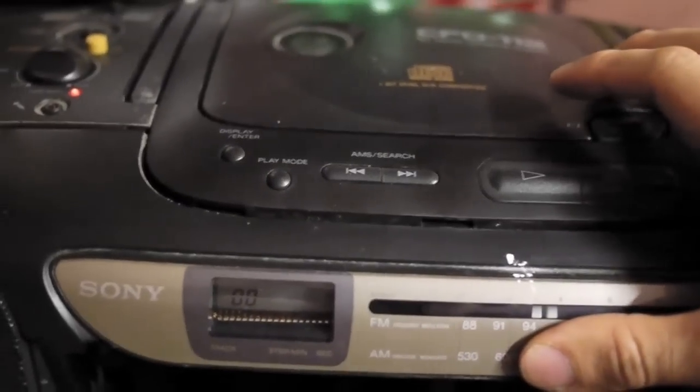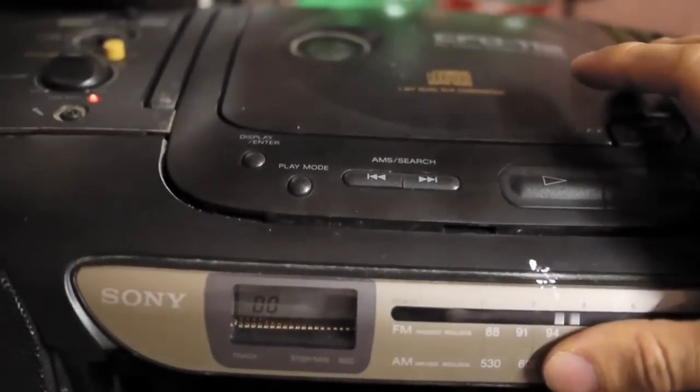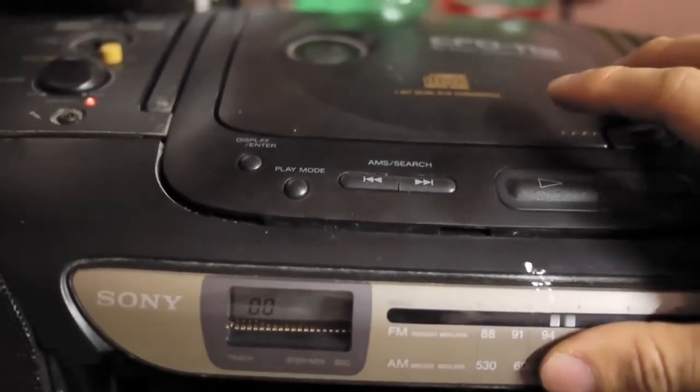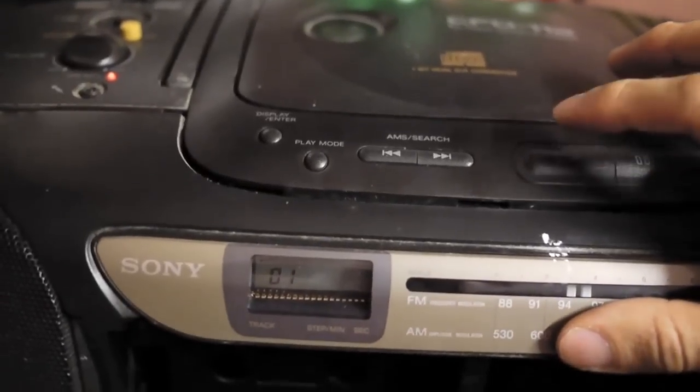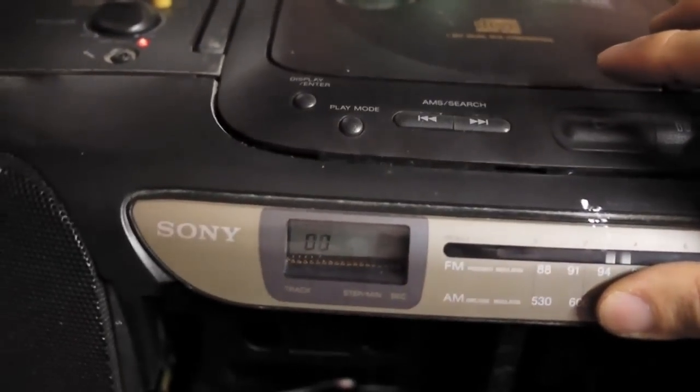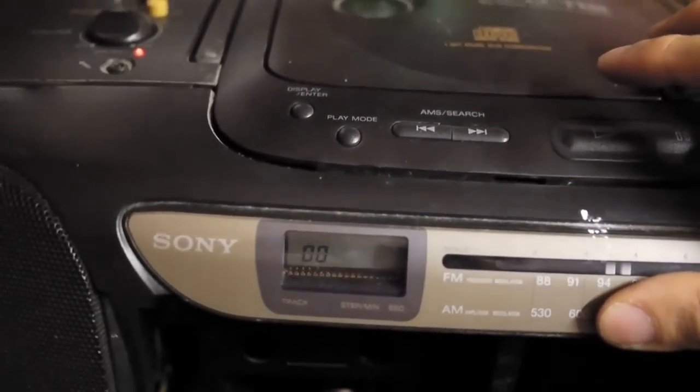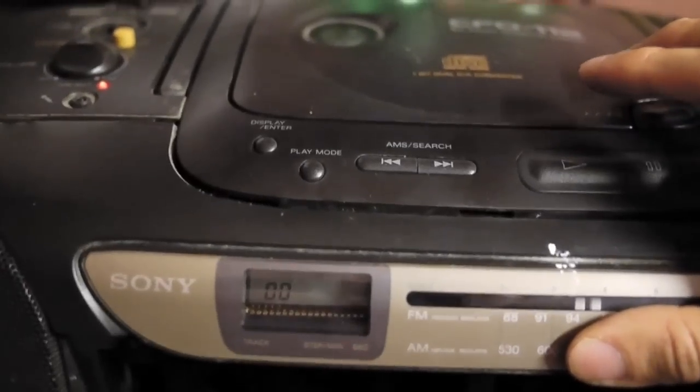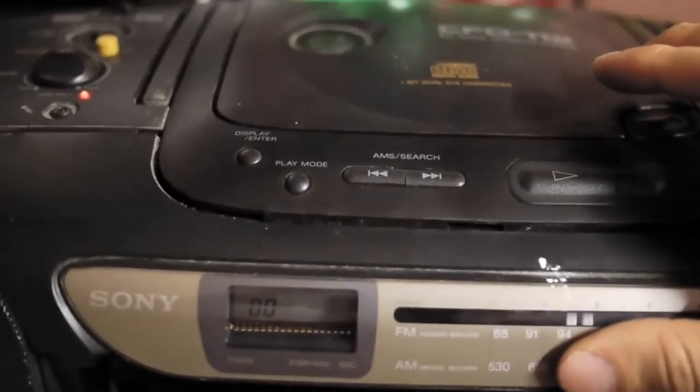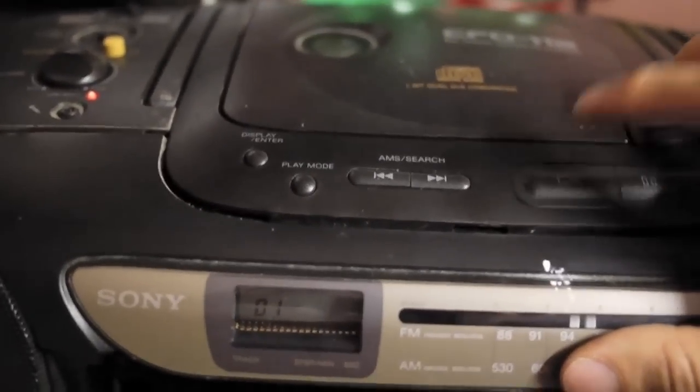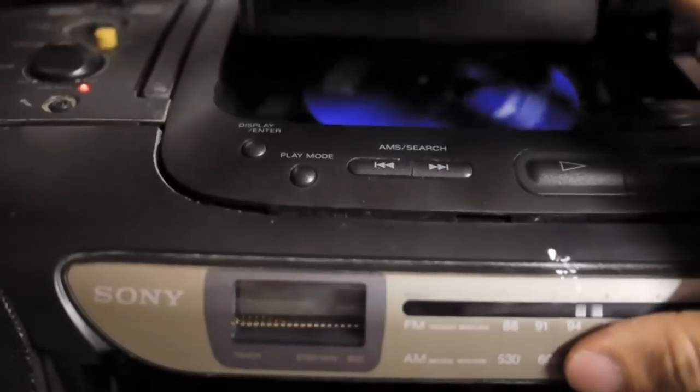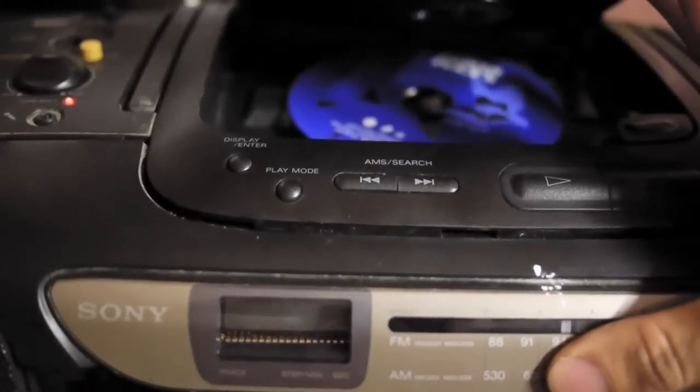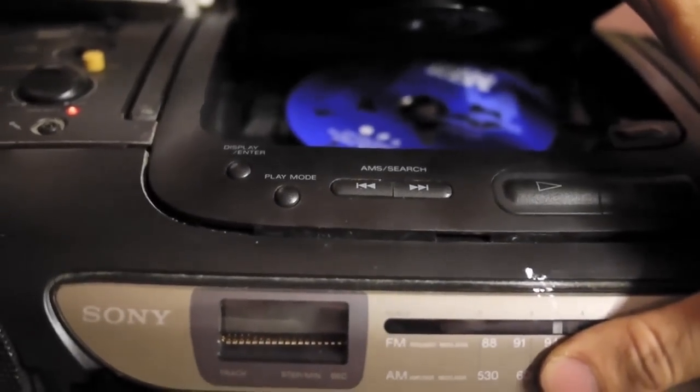The disc spins one or two times before it comes to a halt, and when I press play, it shows disc track 1 and stops, returns to track 0. Since the disc actually spins, it means the motor is still good.